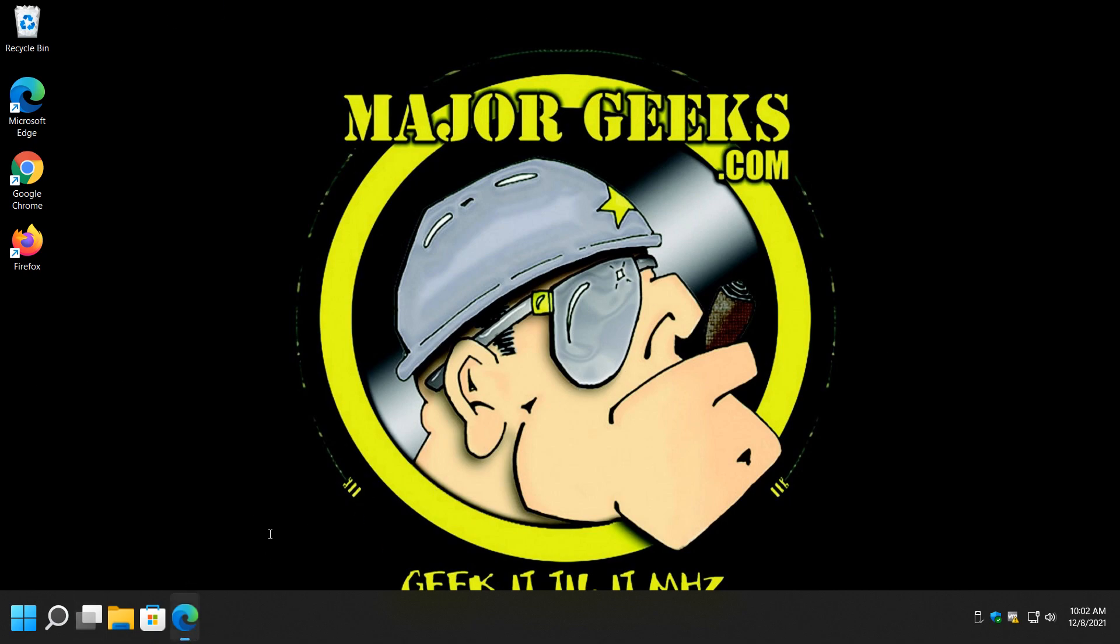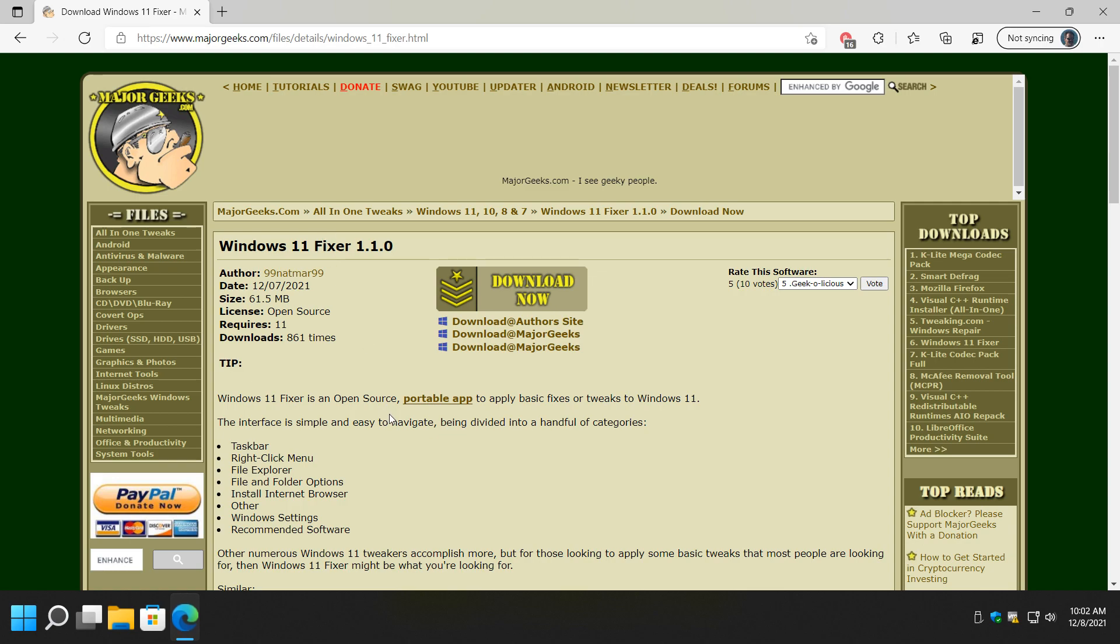And there you have it. That's how you can use Windows 11 Fixer to take care of some basic Windows 11 changes and hopefully get Windows 11 a little closer to the way you want it, which is a pretty big deal to most people. All right. Bottom right-hand corner. You can click on subscribe. Click like if we helped you out. Leave a comment. We always like to hear from you. And, as you know, thanks for watching, as always. See ya.